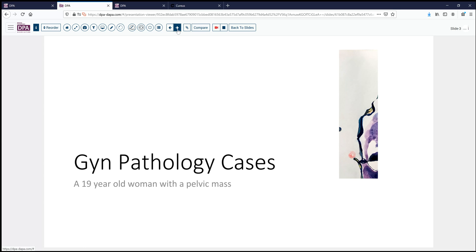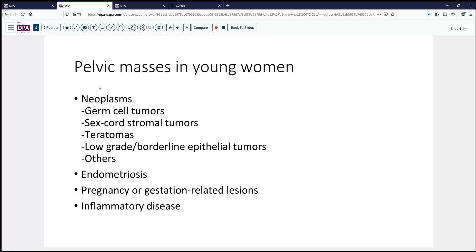What are the things we think about with a pelvic mass in a young woman? Well, neoplasms of course, especially in an oncologic center like ours, come first to mind. And in young women, we would be thinking more along the line of germ cell tumors or sex cord stromal tumors, maybe teratomas, and less likely any of the common epithelial tumors or other stromal sarcomatous lesions.